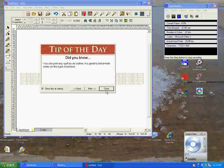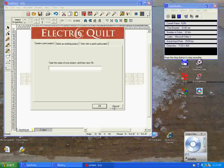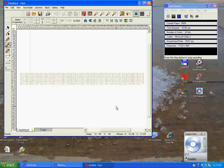When it starts, it brings up tip of the day, and you're going to close this down. And we're really not interested in working on a quilt project at this time, so we're going to also cancel this.